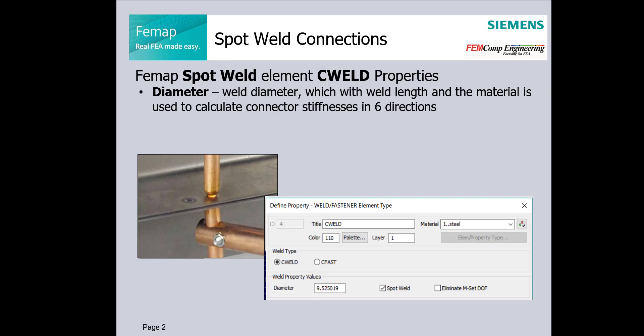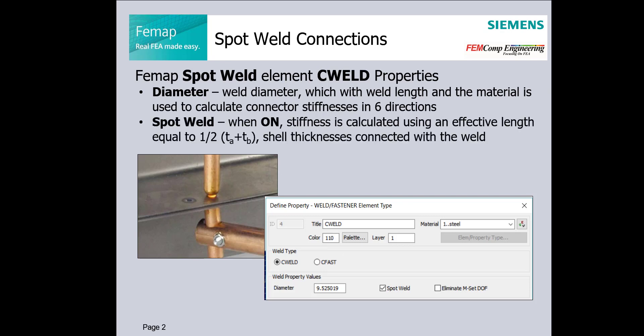When spot weld option is checked, stiffness will be calculated using an effective length equal to half of thicknesses of bodies or sheets connected by the weld.